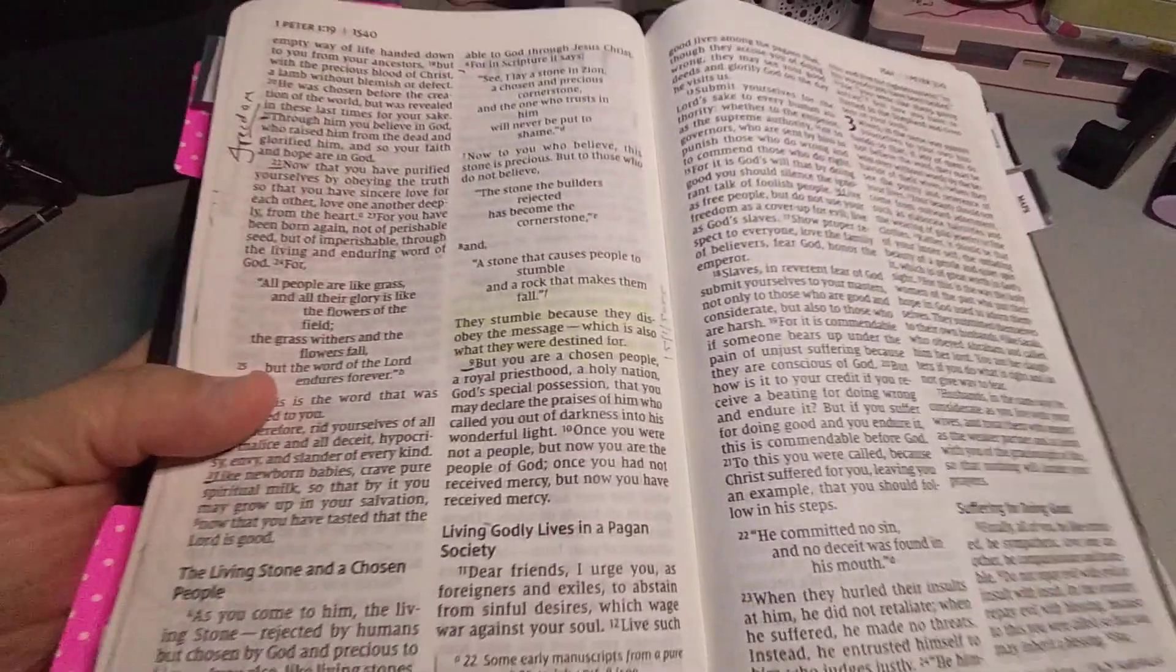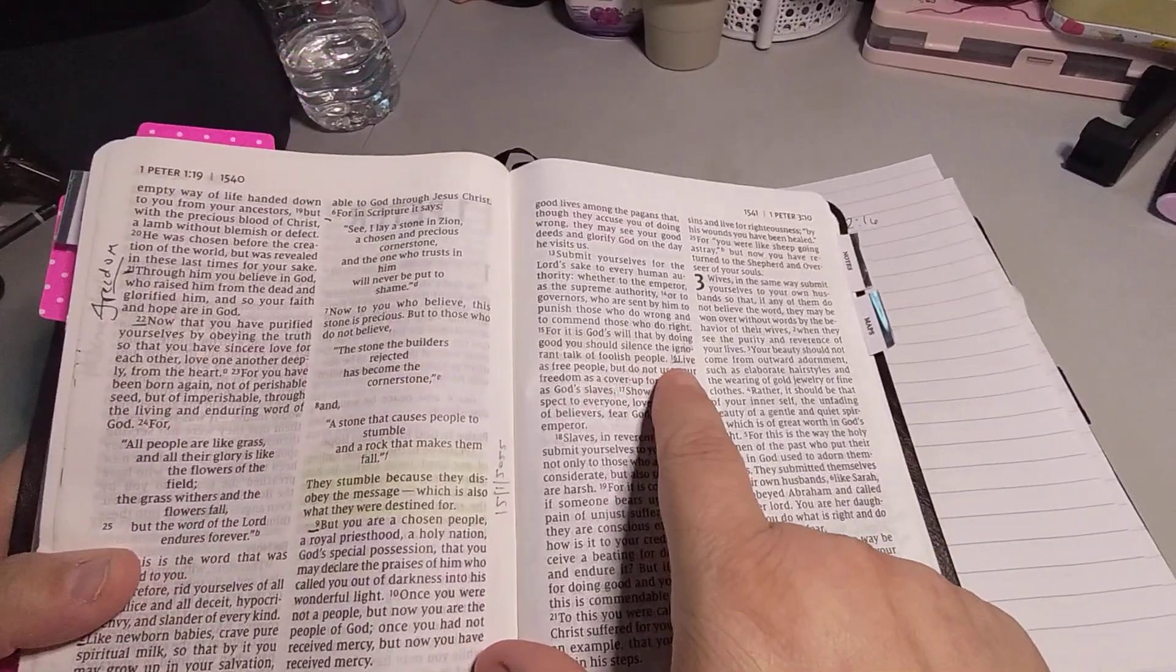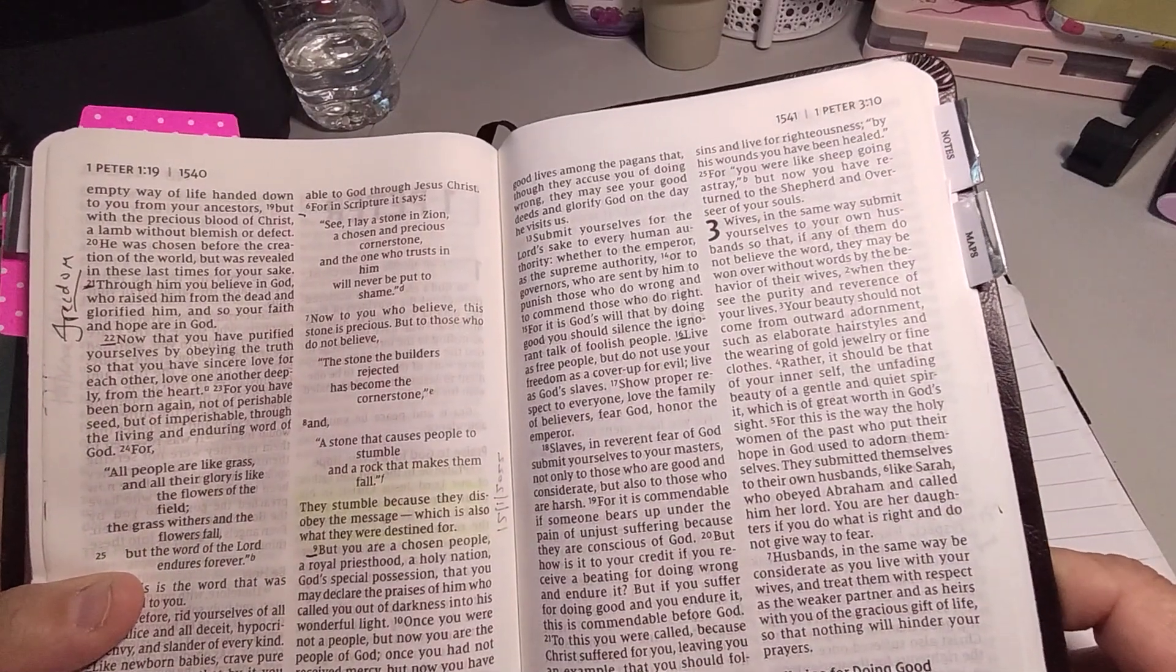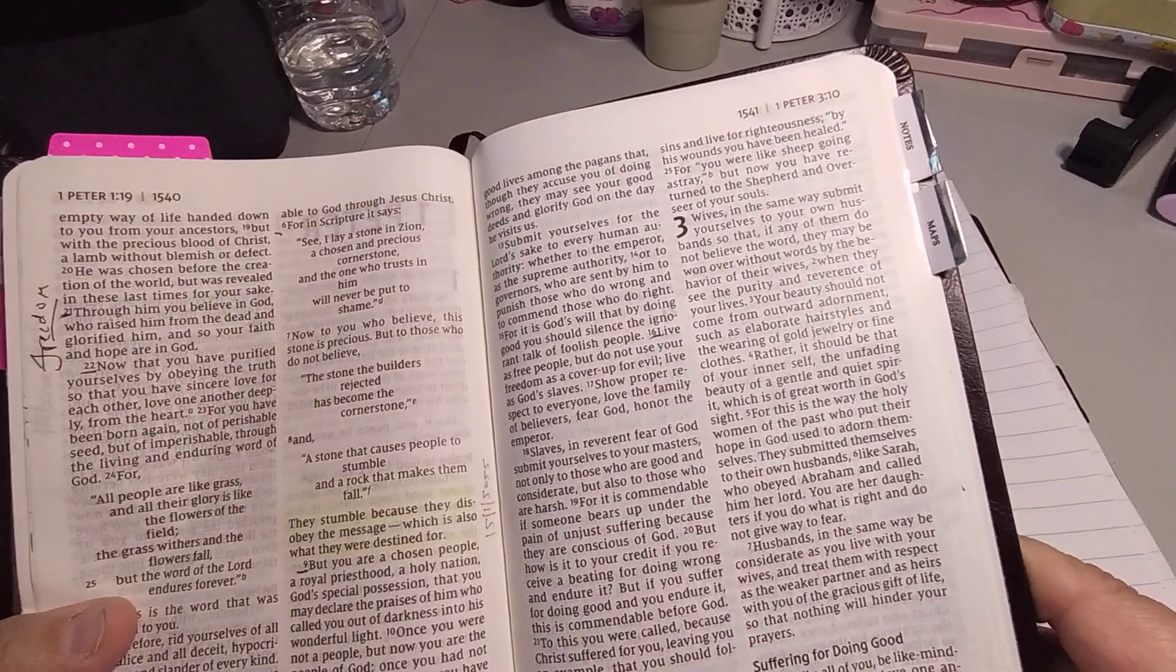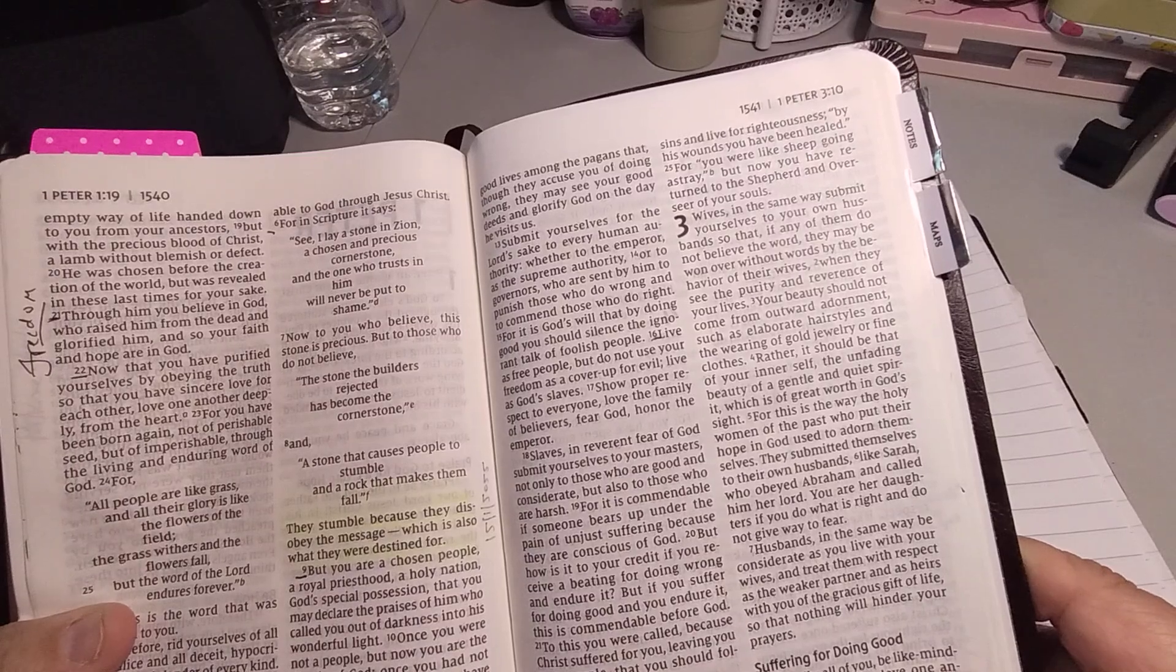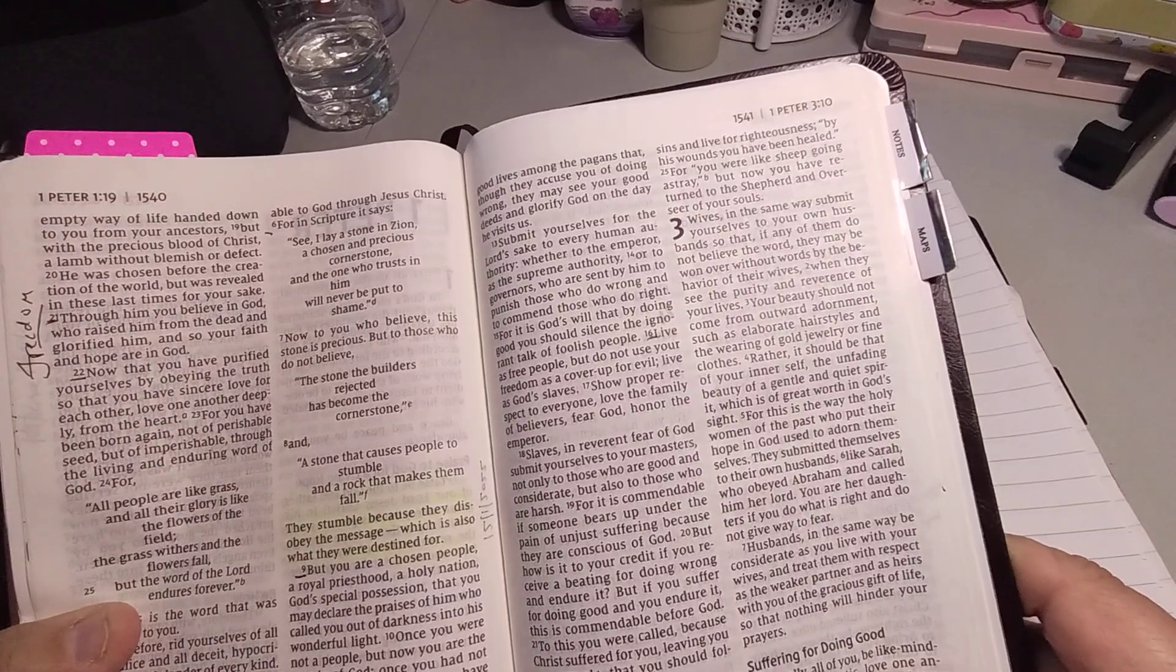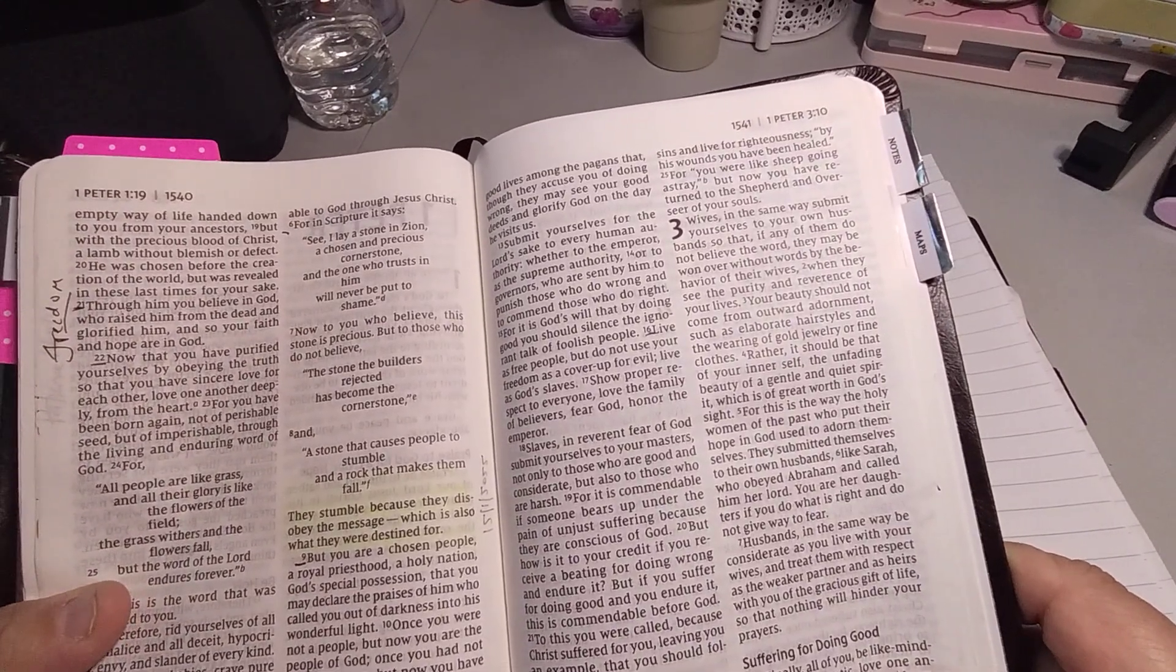So 1 Peter 2:16 is here. It says, live as free people, but do not use your freedom as a cover-up for evil. Live as God's slaves. I'd rather be God's slaves than the world's slaves.